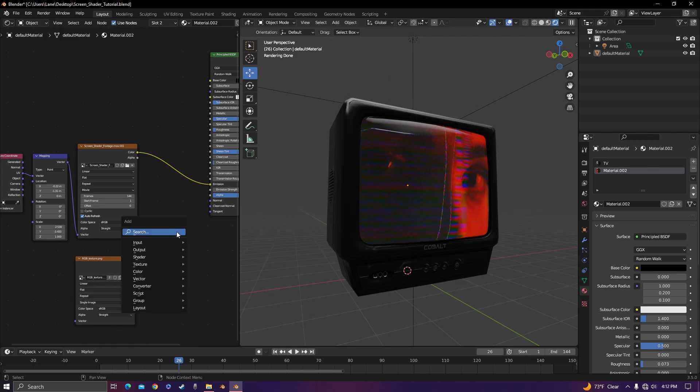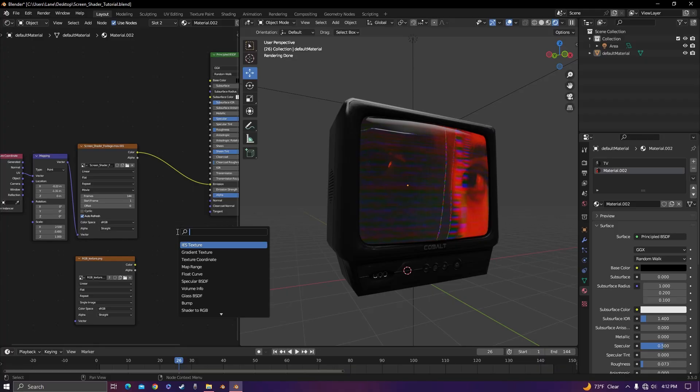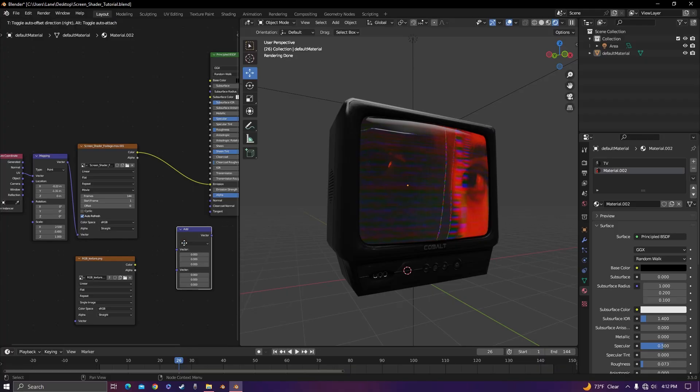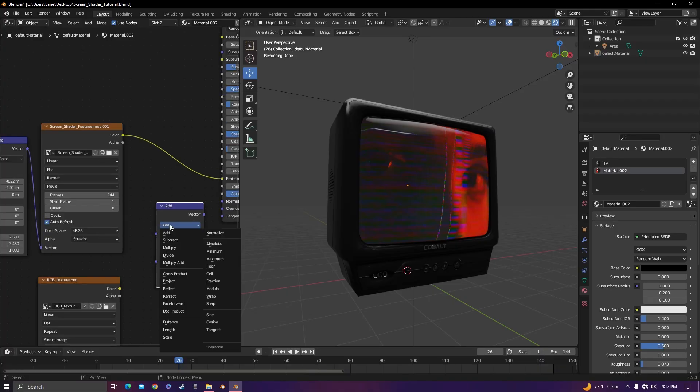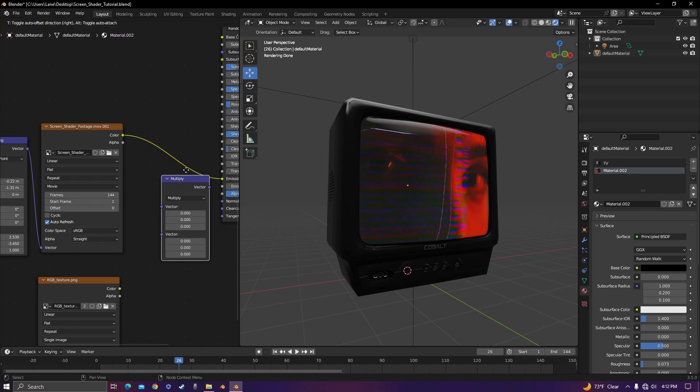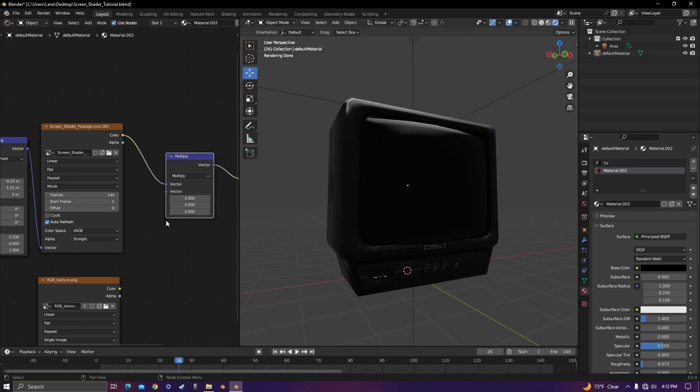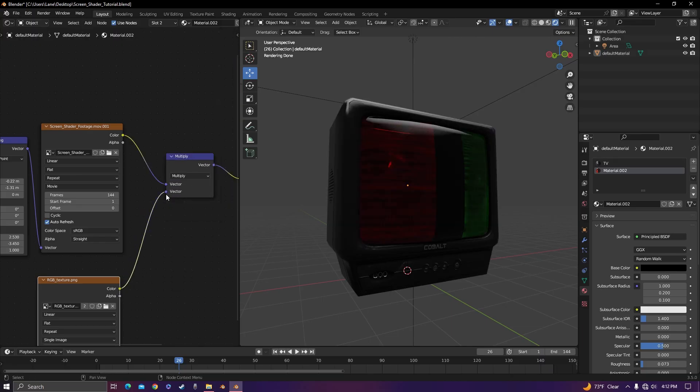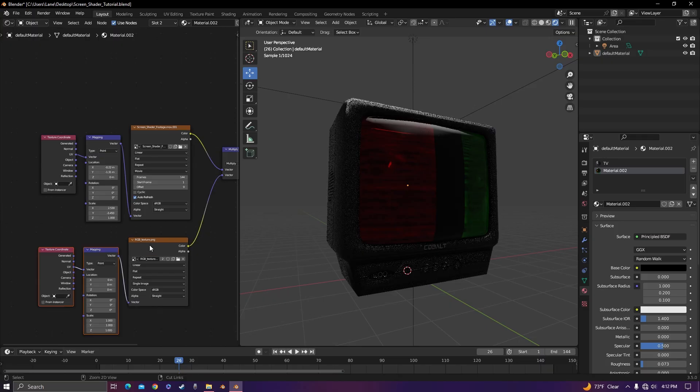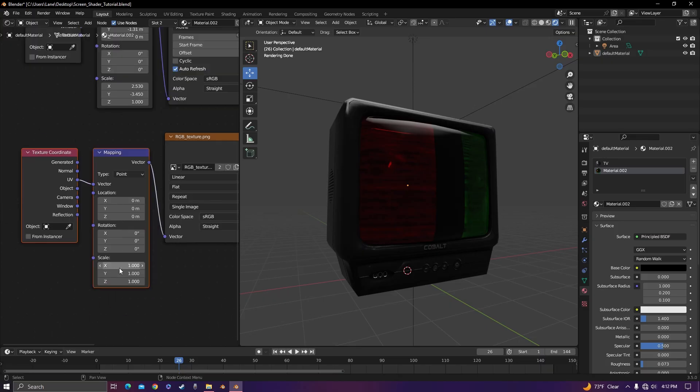To combine these two, all you need is a vector math node. Change it from add to multiply. Plug it in right there. Plug the RGB in the bottom. And now we need to scale it up.